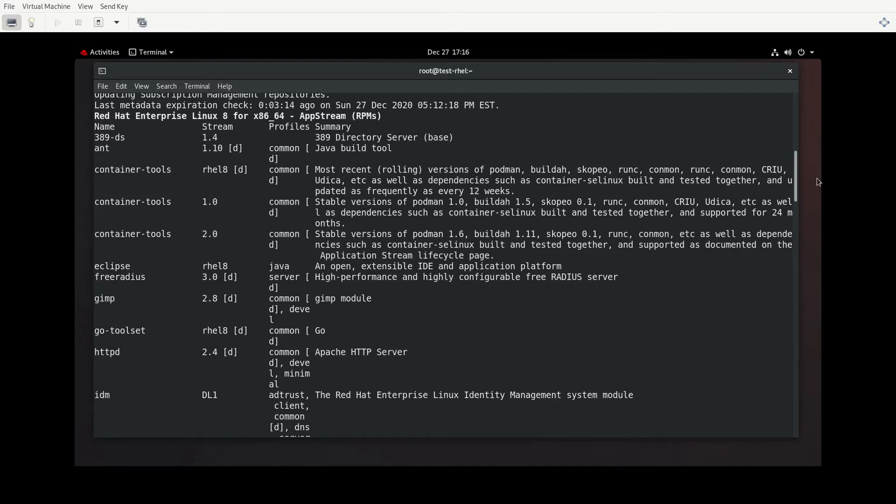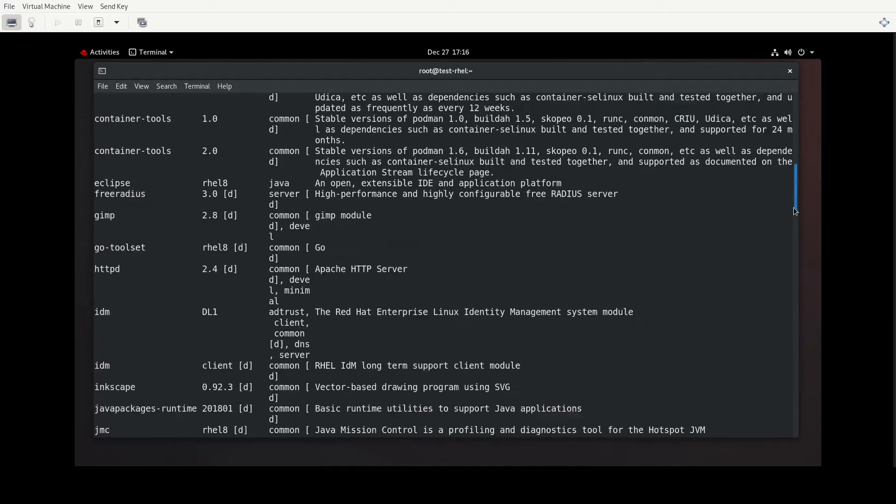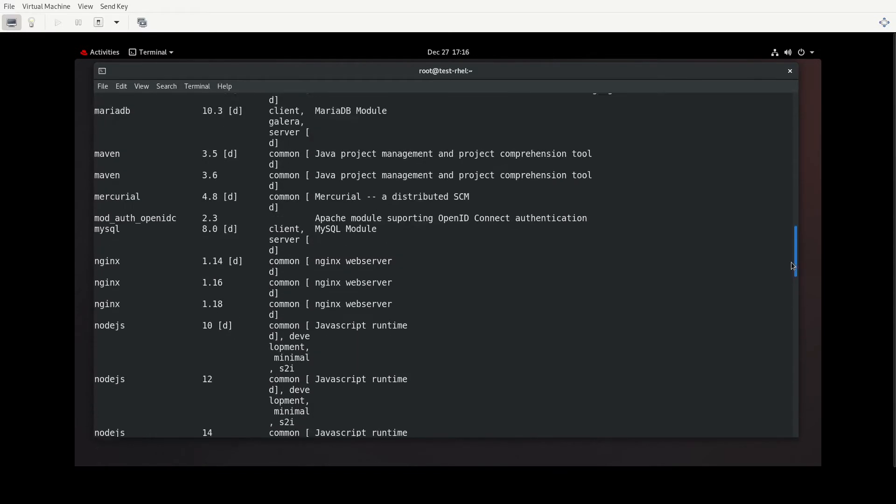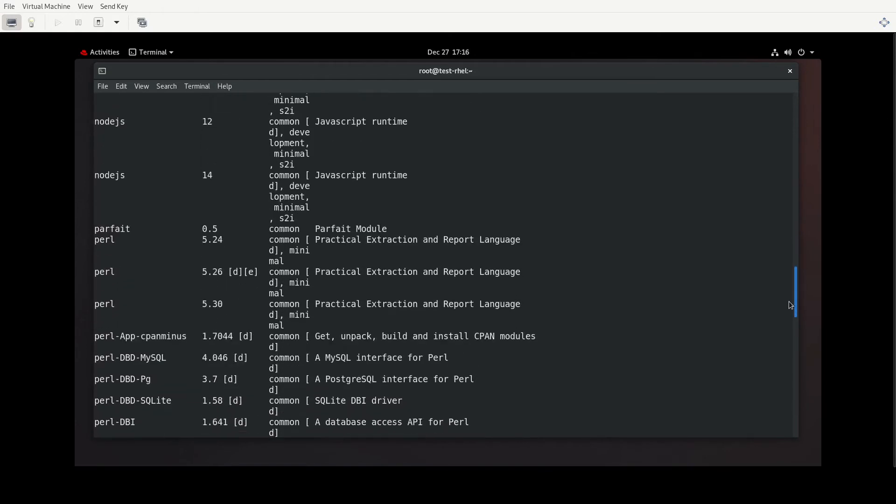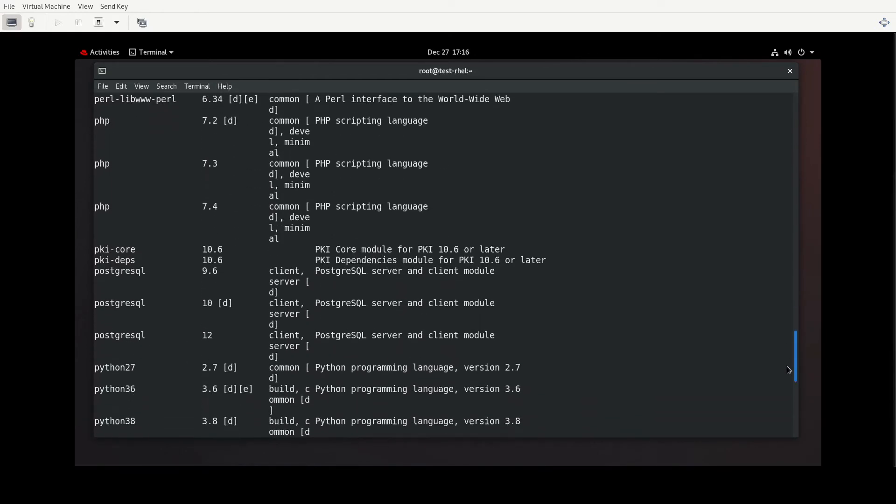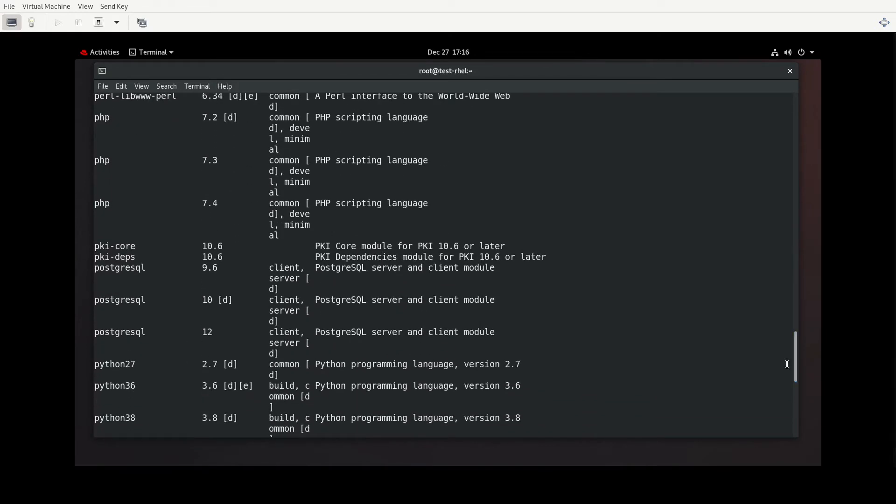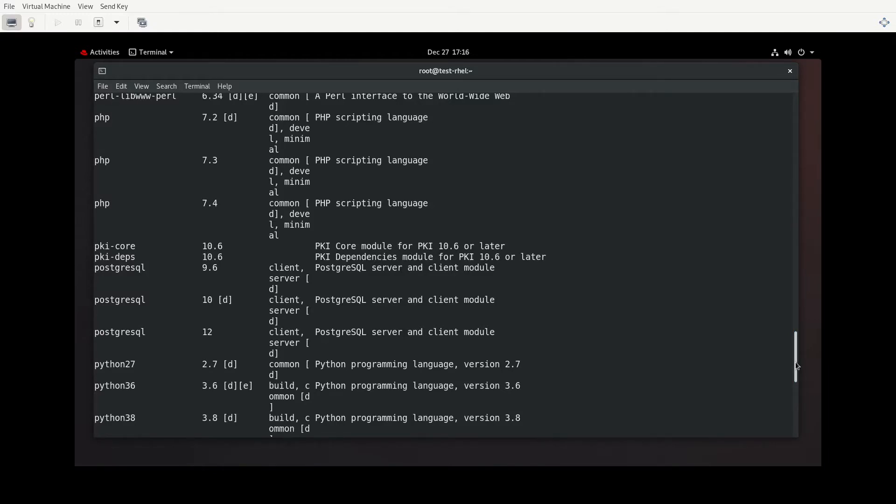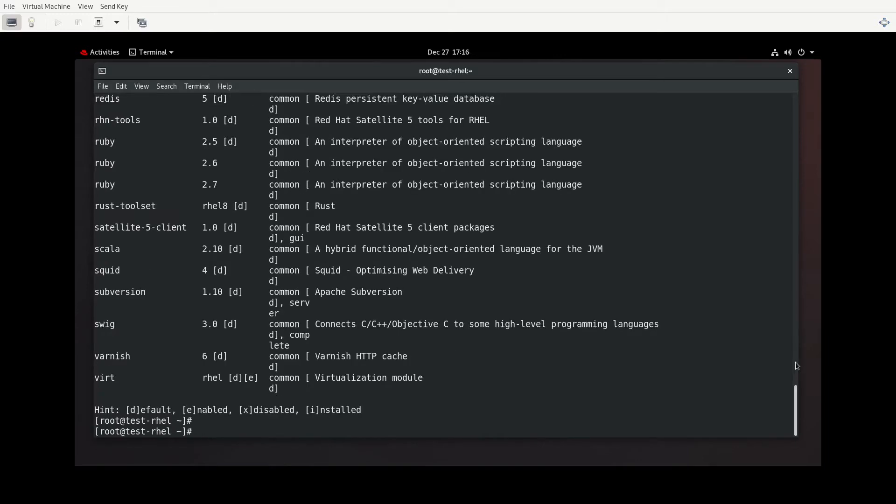And let's do DNF module list. This is going to return a ton of stuff for us. And so we have modules for Redis, we have it for Ruby on Rails, we have three different modules for Python. We have one module with several different streams for PostgreSQL. We have some for PHP, Perl, on and on and on. The idea of using these module streams is I think it can give you a little bit more control over exactly what packages that you're wanting to pull down.